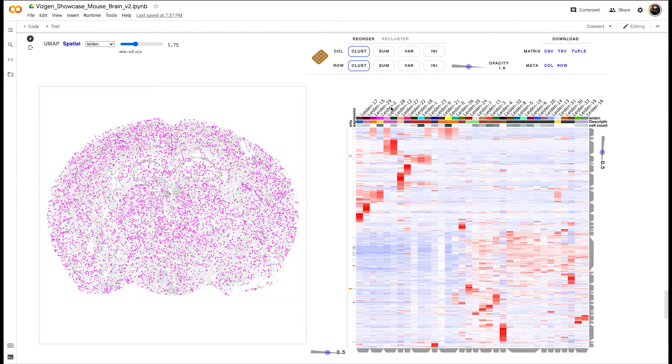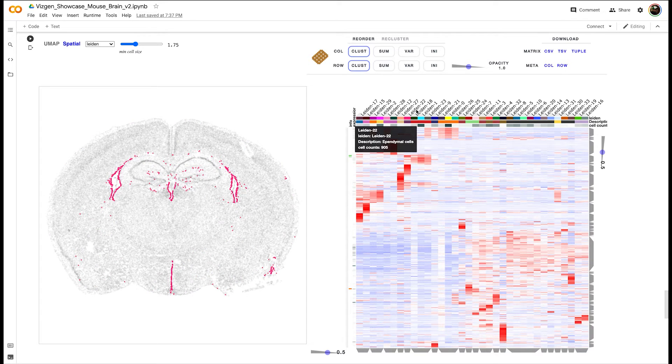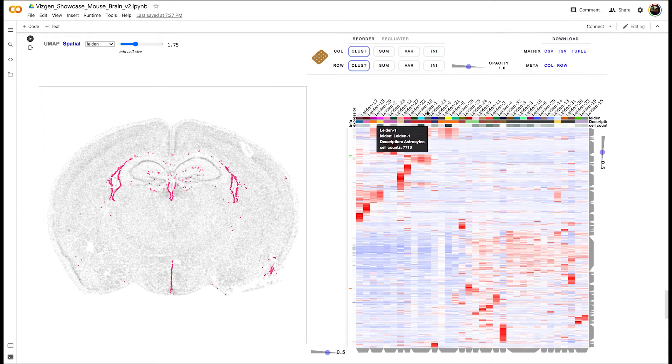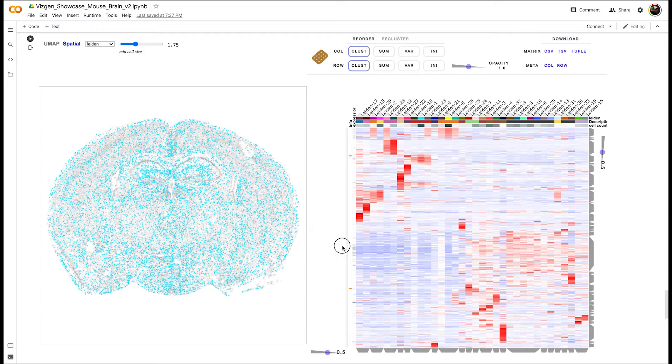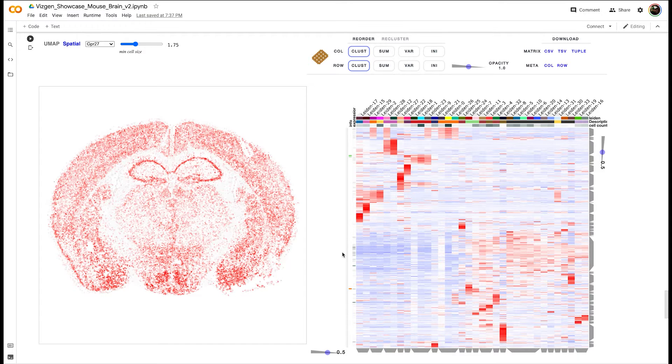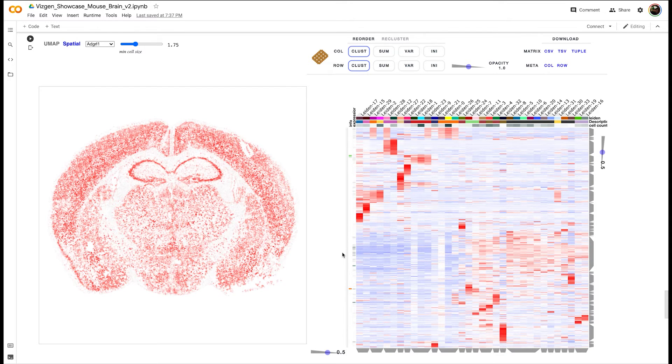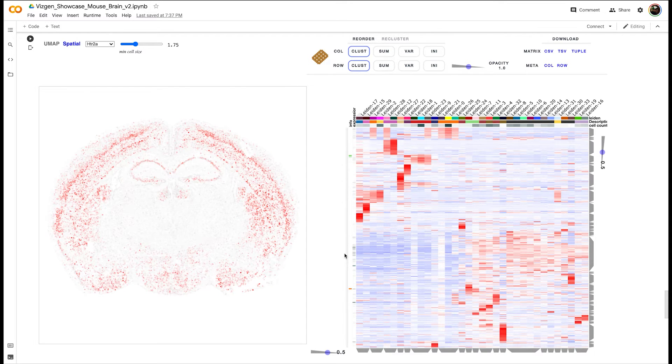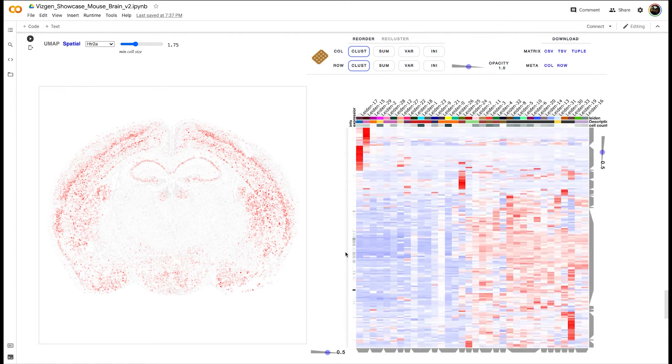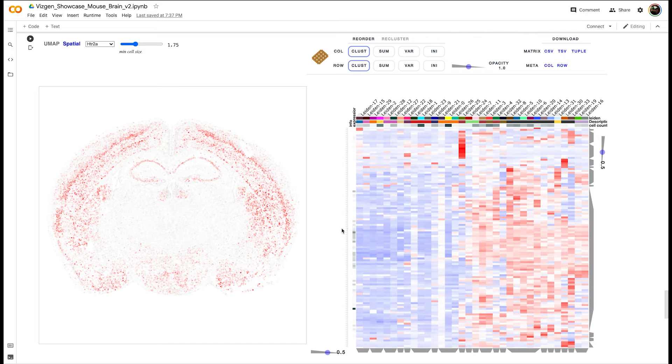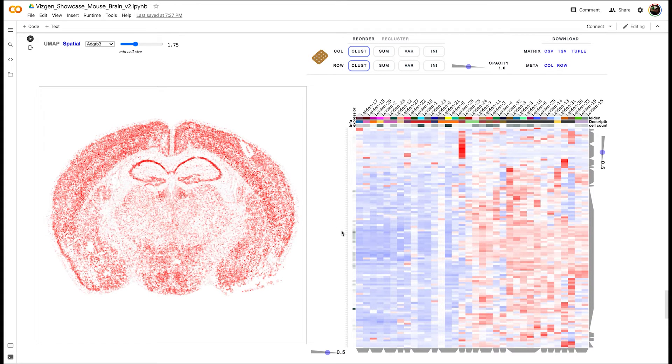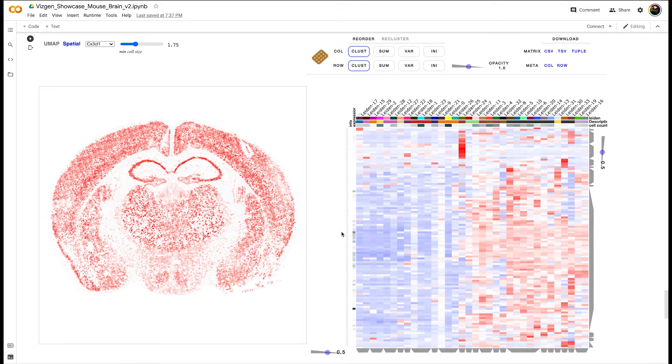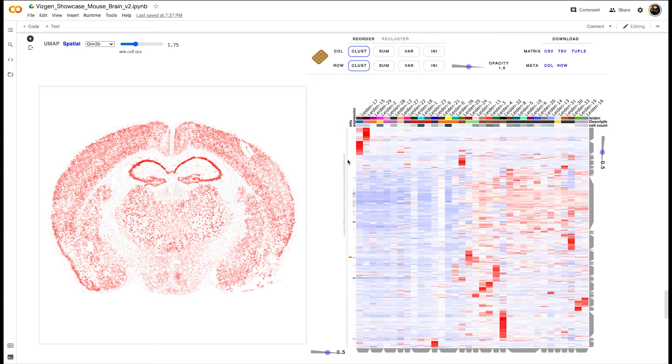You can click individual columns to highlight where that cluster of cells is, but then you can also click any row to see where any particular gene is located. If you click genes that are clustered near one another, you're going to probably see similar spatial localization within the tissue.